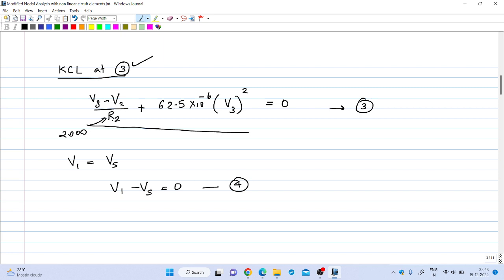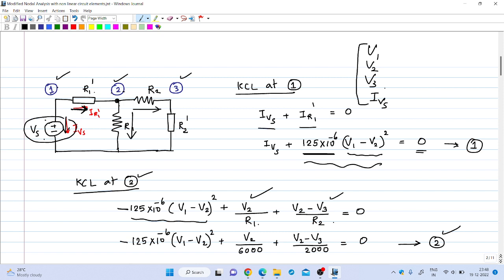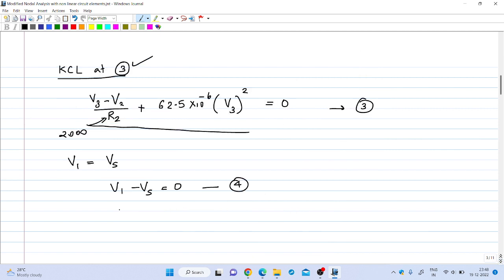We have three equations but four variables. Why four variables? We have three nodes, so there are three voltages V1, V2, V3, and there is a voltage source Vs whose current I_Vs is also a variable. So we need four equations. The fourth equation comes from the voltage source: V1 = Vs, which can be written as V1 − Vs = 0. So we now have four equations in four variables.